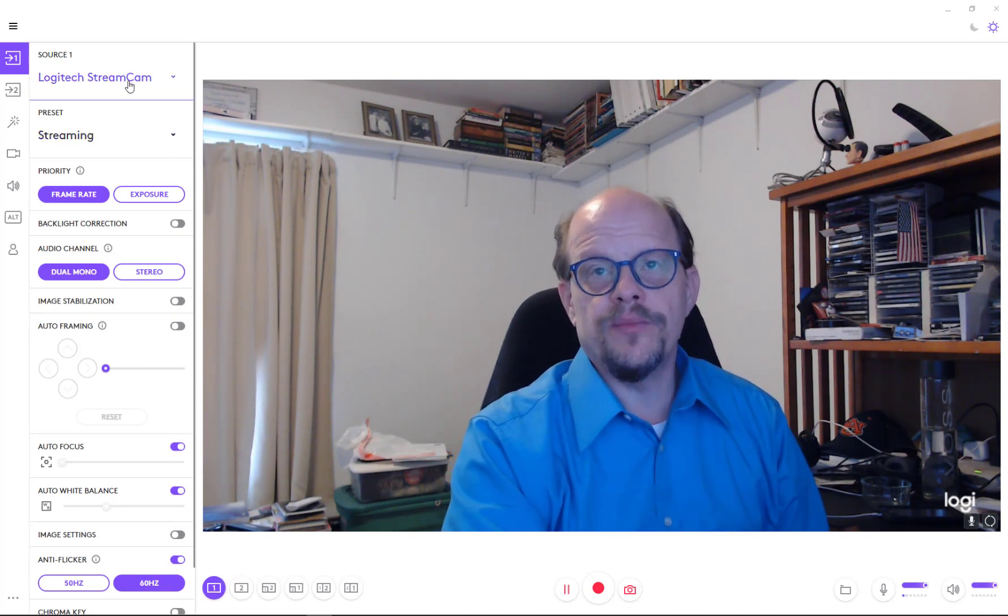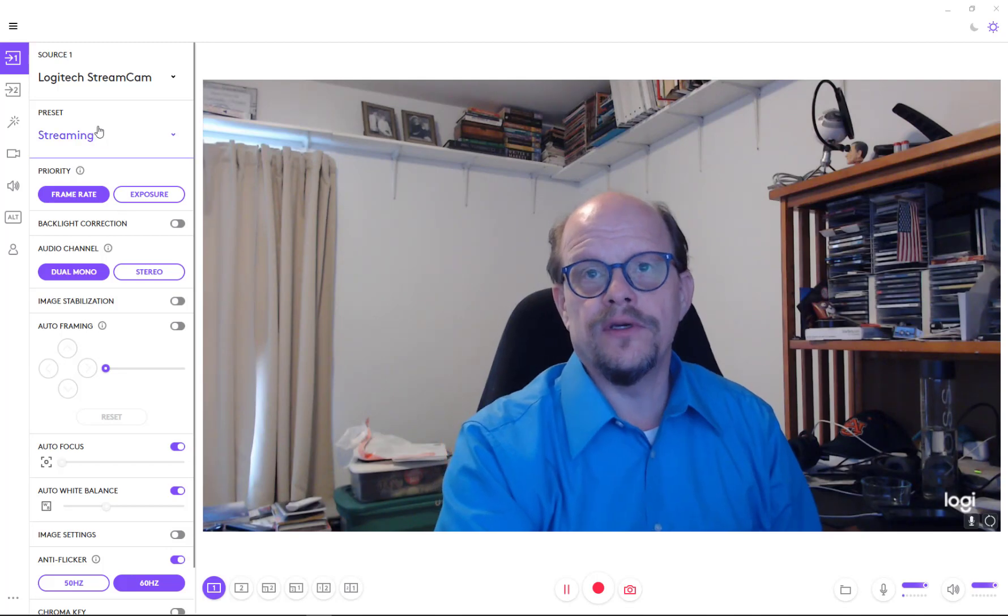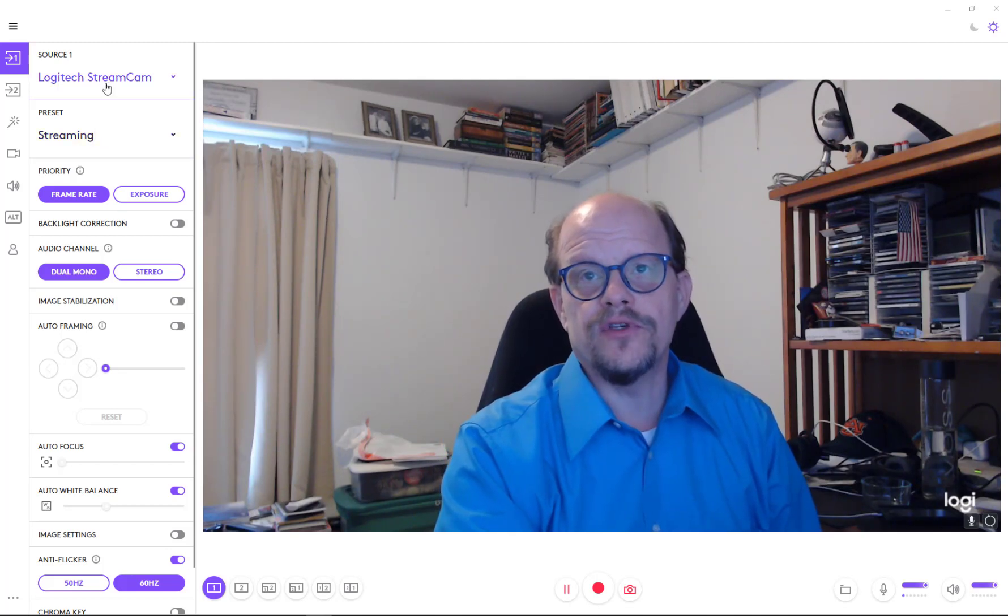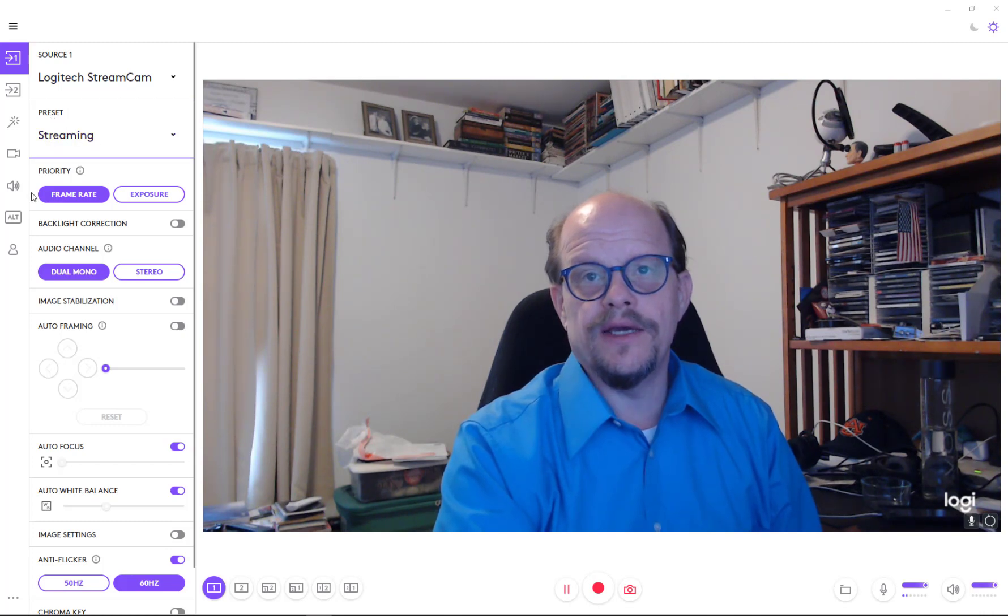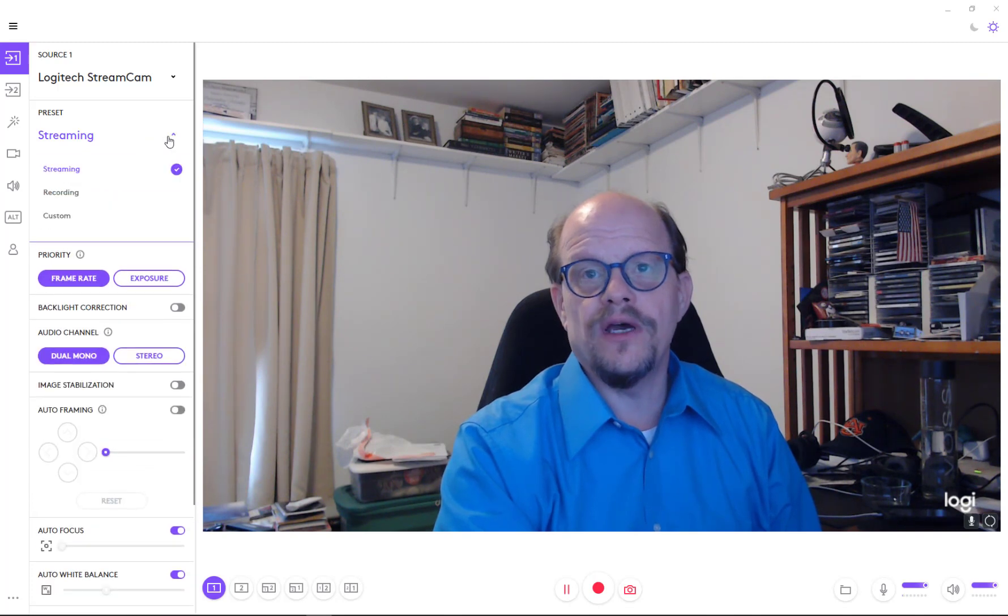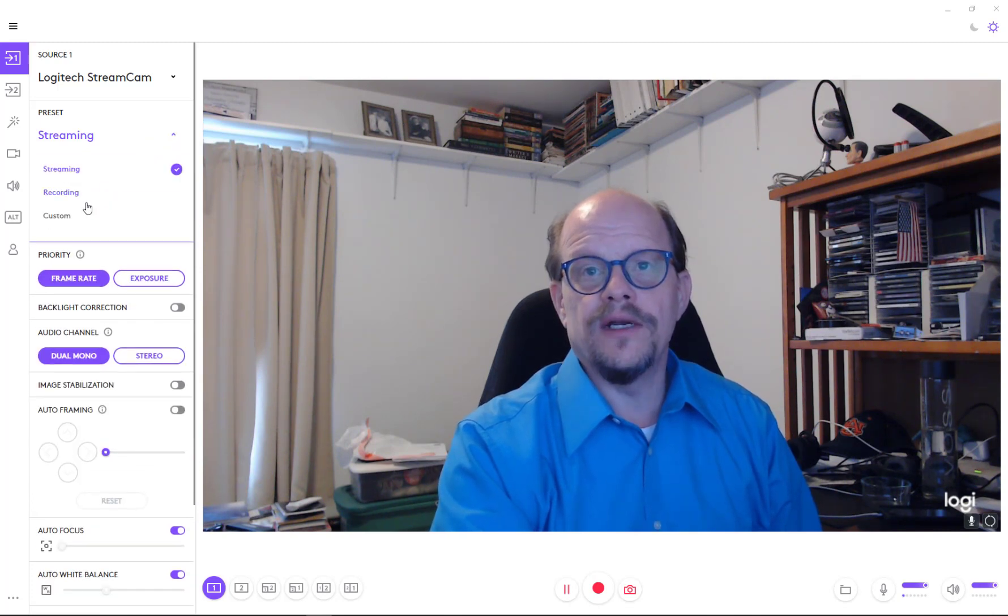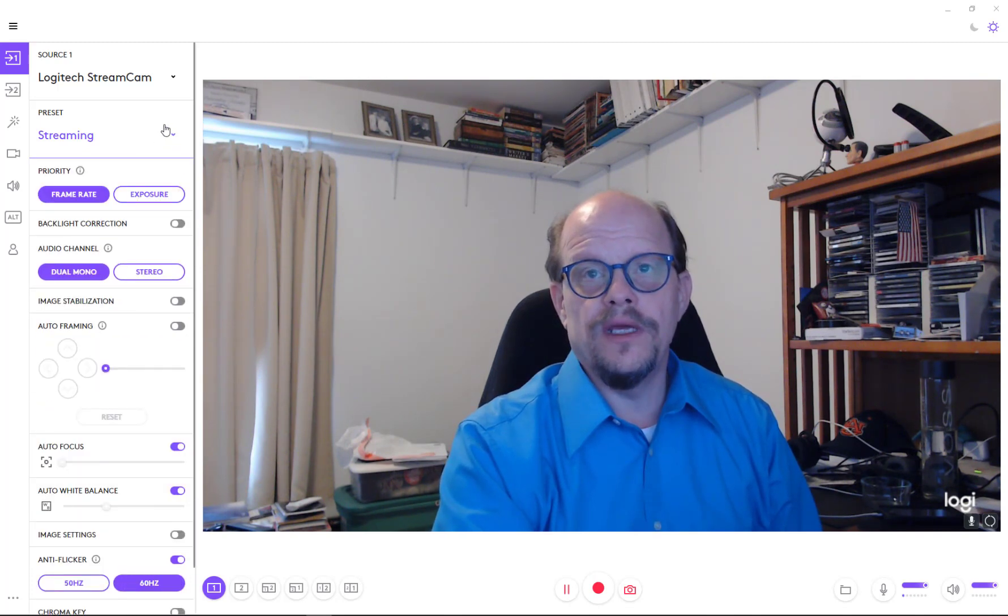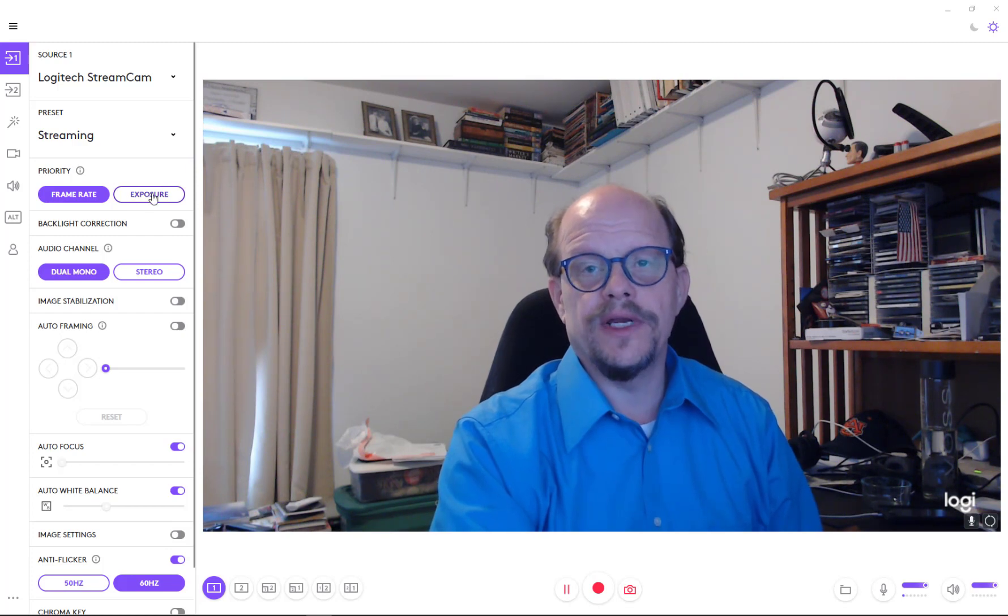Each of the sources, depending on what it is, has a different look and feel here. So we'll show this. So now I'm coming through the streaming camera. So it's set up to run this device in a streaming mode. It has in streaming mode, the frame rate is the priority. In some of the other items like recording mode, the exposure is the priority.